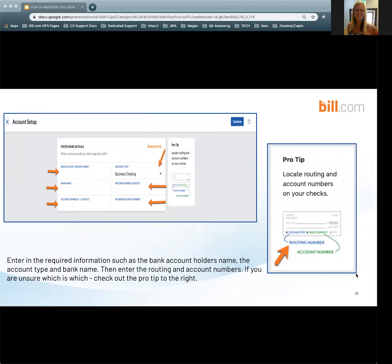You will want to enter the required information such as the bank account holder's name, the account type, and bank name. Then enter the routing and account numbers. If you are unsure which is which, check out the pro tip on the right.